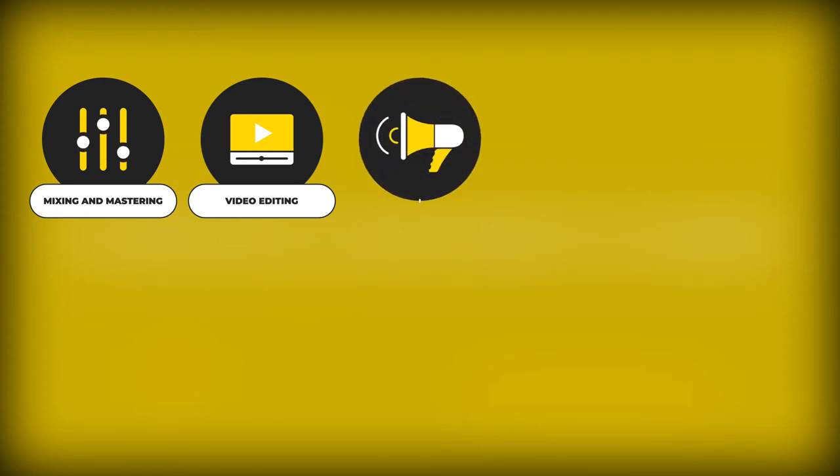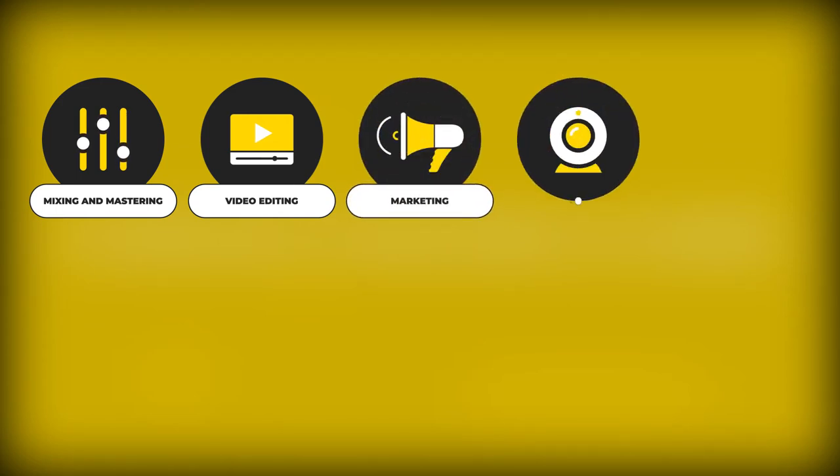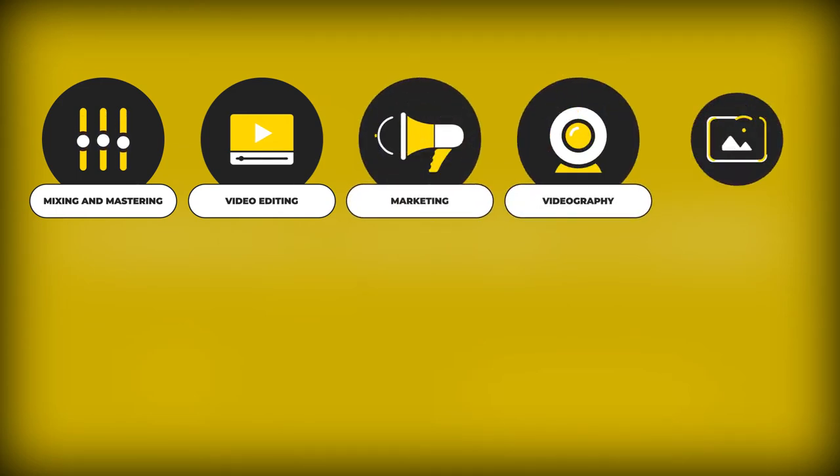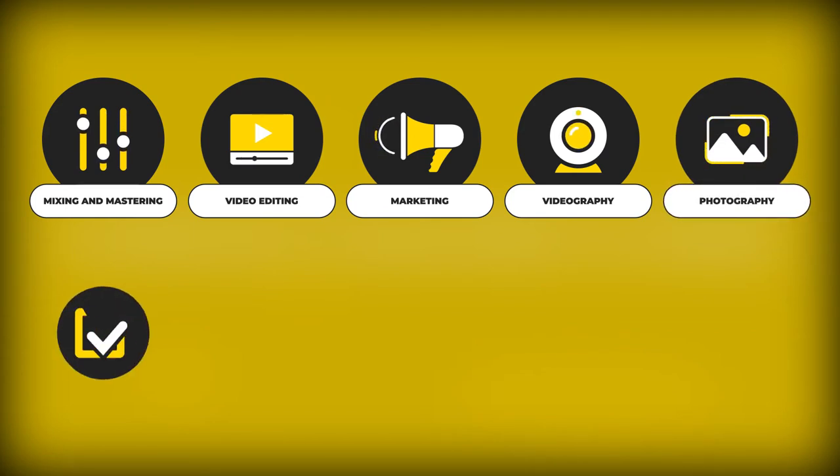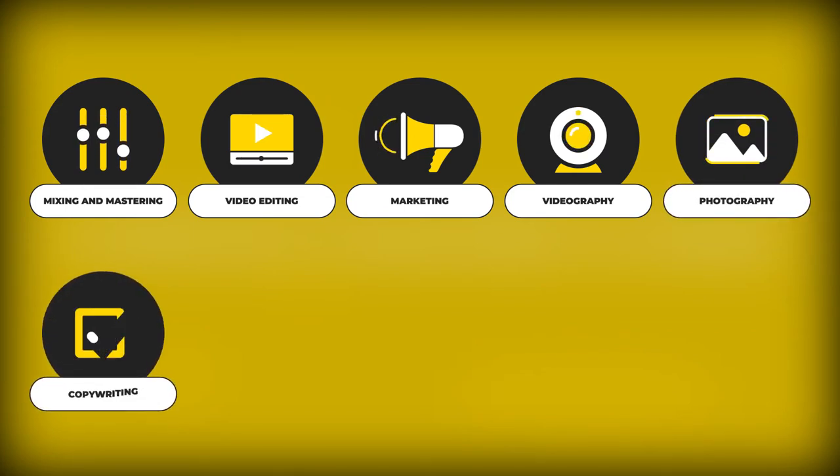Sell marketing services. Sell videography services. Sell photography services. Sell copywriting services.